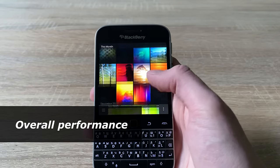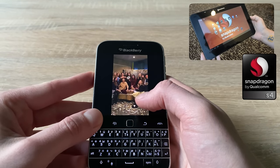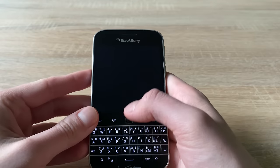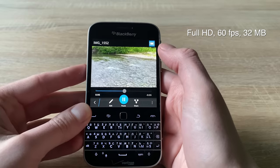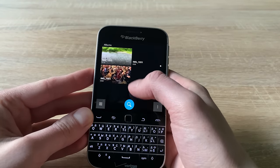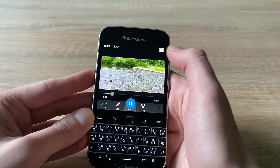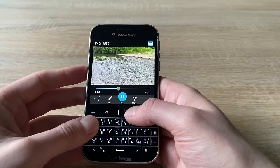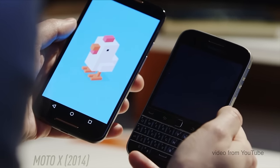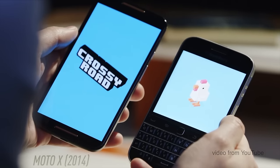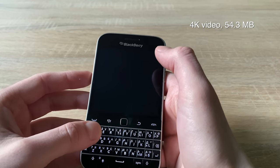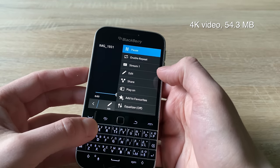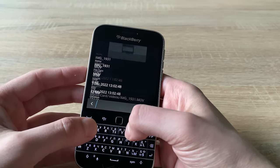The built-in Qualcomm Snapdragon S4 processor was a disappointment even seven years ago when BlackBerry used an extremely outdated platform from 2012. This is particularly noticeable when you try playing videos at a higher resolution or using Android apps.